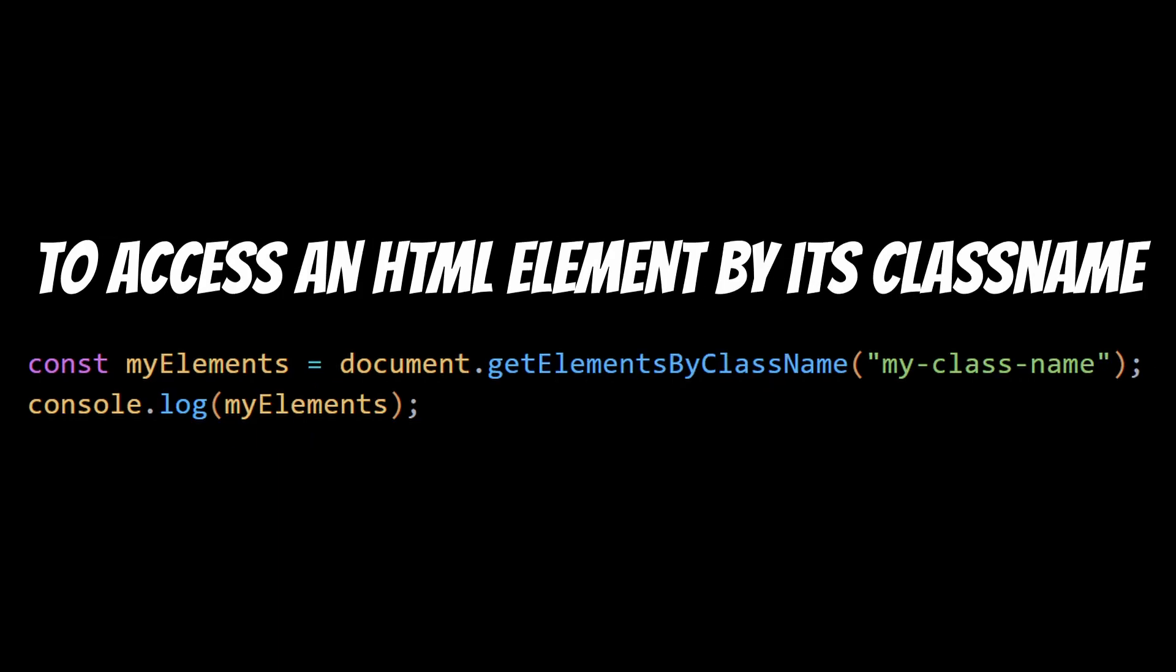To access an HTML element by its class name, you can use the document.getElementsByClassName method. This will log an array of all the elements on the page that have the class MyClassName to the console.